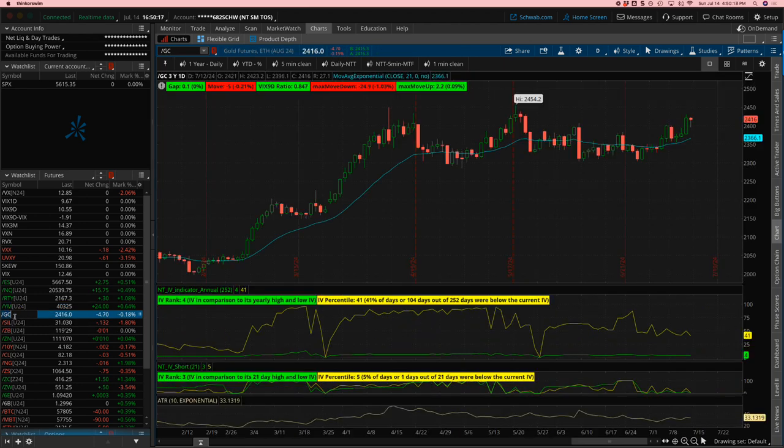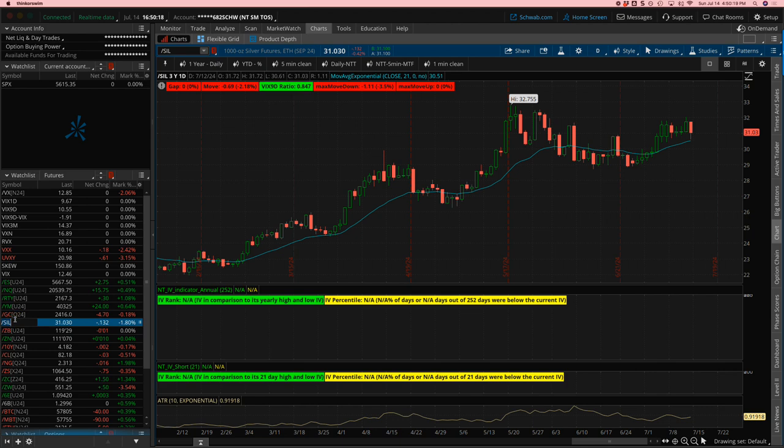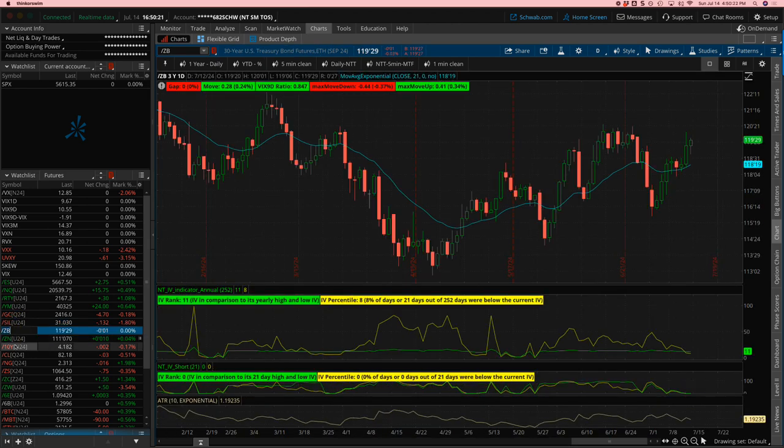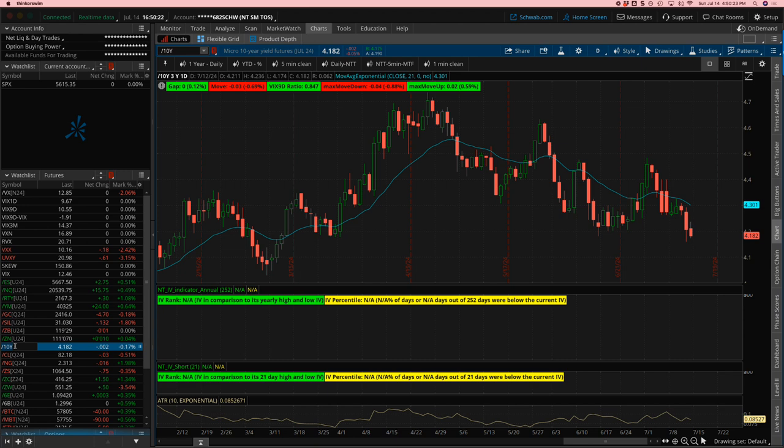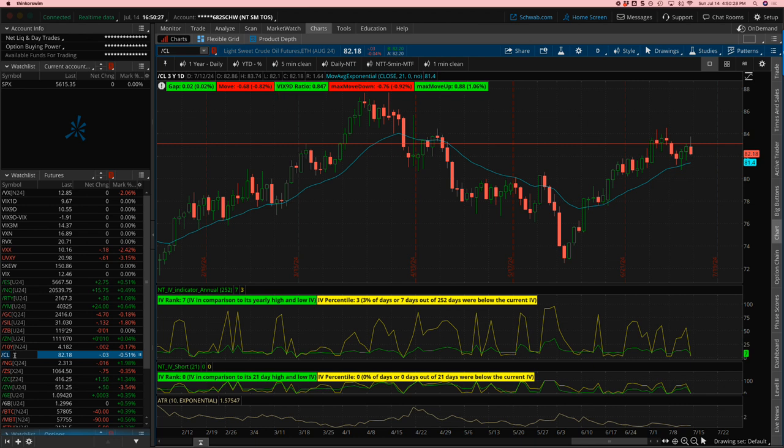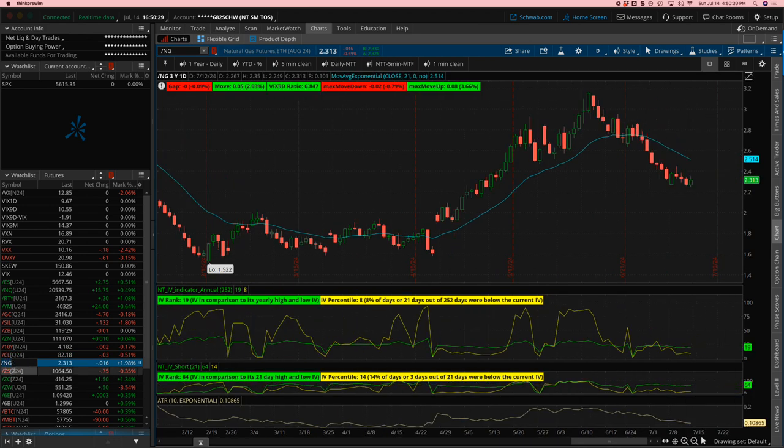Gold up for the week. Silver sideways. Notes and bonds higher. 10-year yield closed lower at $4.182. Oil, pretty sideways. Natural gas lower.